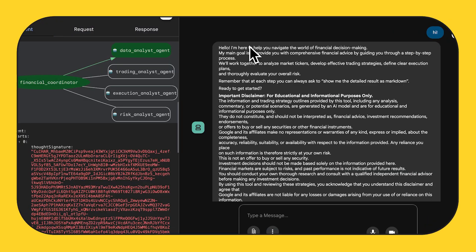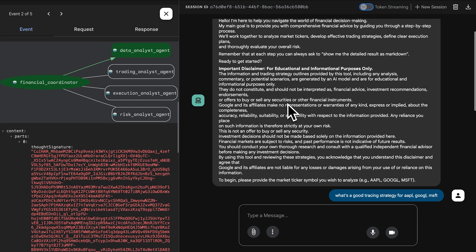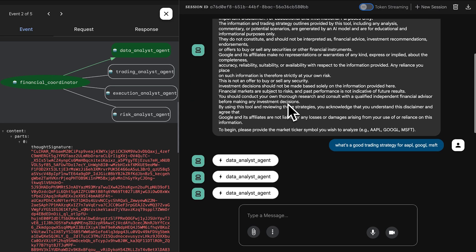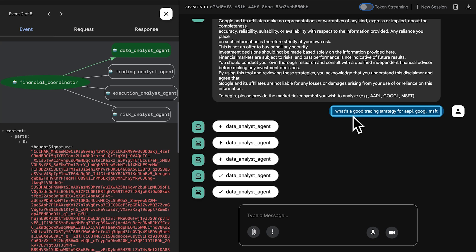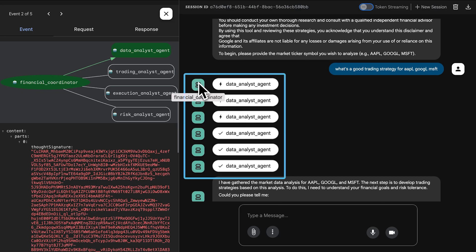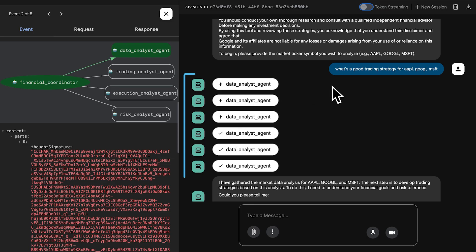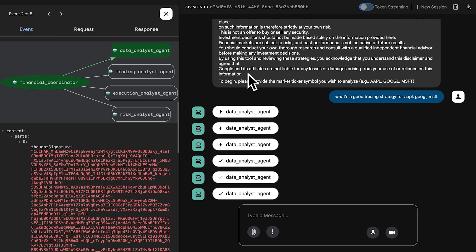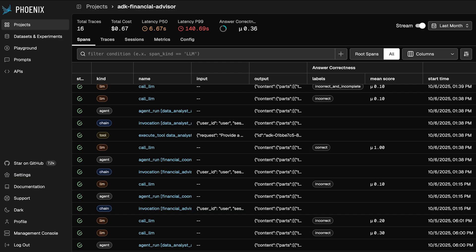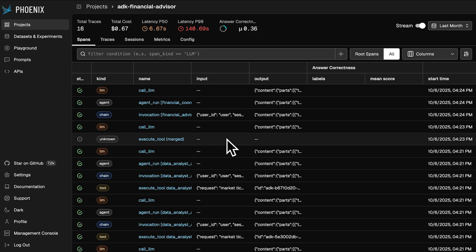Let's show a demo. Here we have the ADK financial advisor agent, and I'm going to kick this off. The agent says to provide the market ticker symbol, so I'm going to ask: what's a good trading strategy for Apple, Google, and Microsoft? The financial coordinator kicks off a couple of different data analyst agents, and while the agent's working, all of the actions it's taking are being traced and streamed directly into Phoenix. I can see the live traces coming in as the agent does its work.